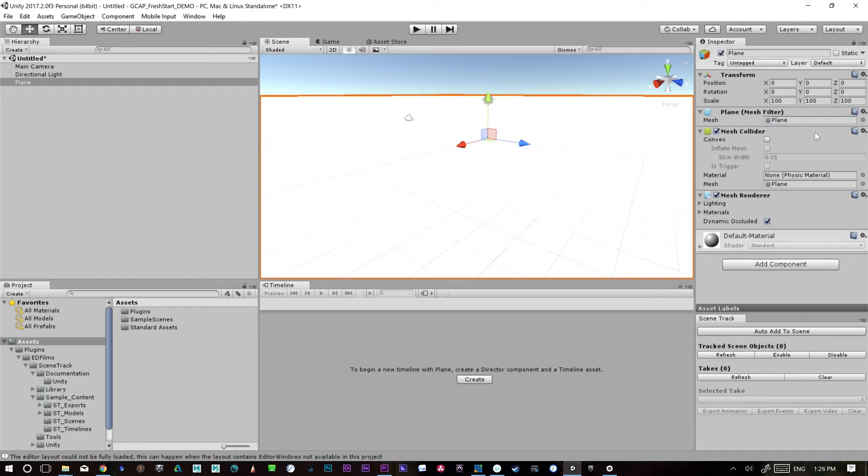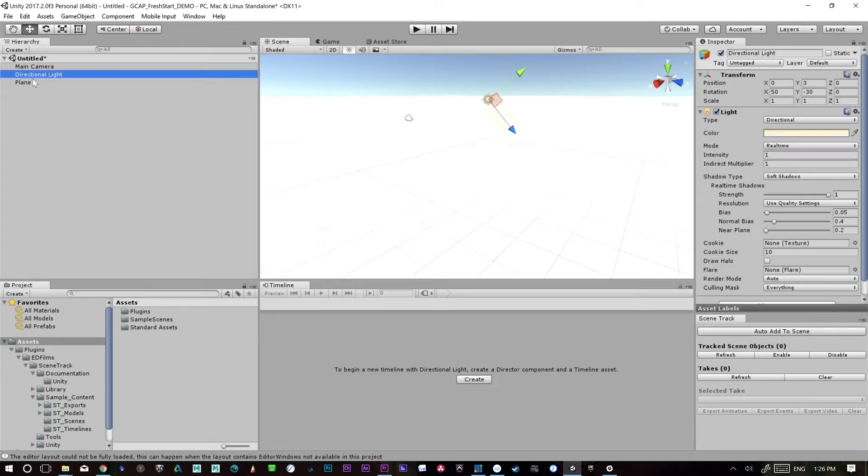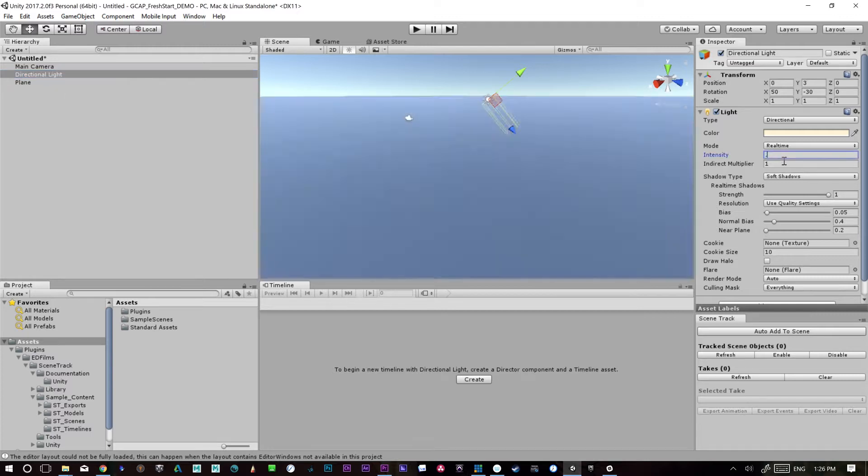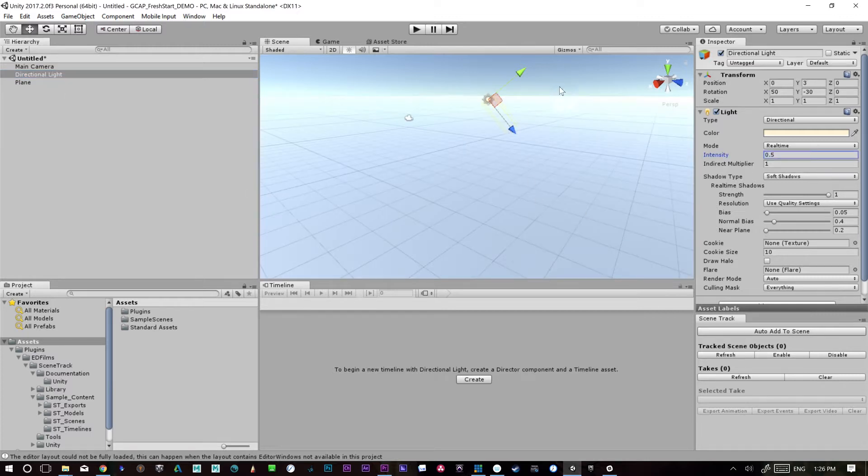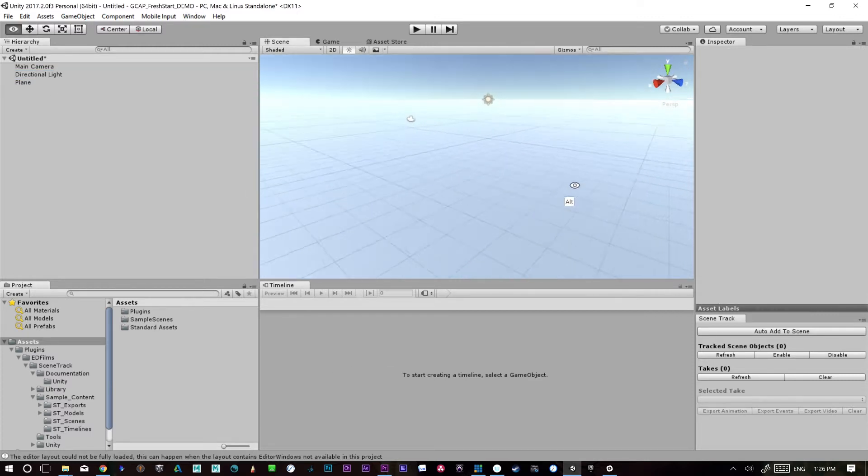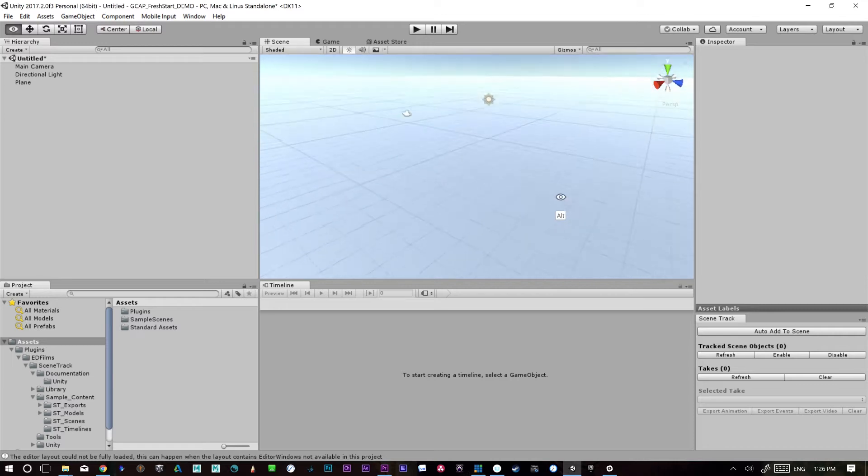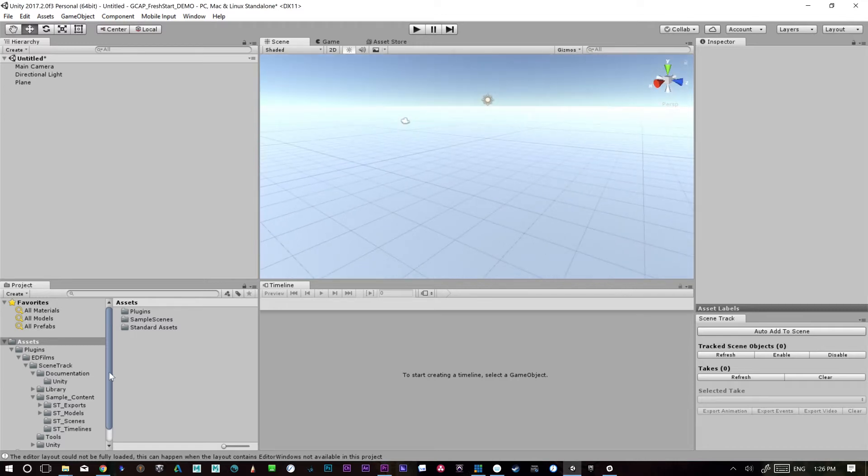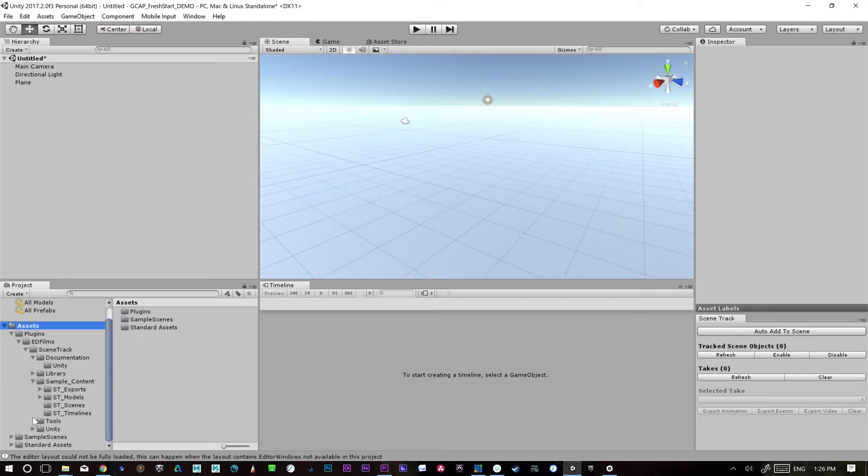I'm just going to dim the sun a little bit. I always find the sun or the directional light way too intense. Okay, so we have a basic ground plane. You need a ground plane if you're going to be dropping characters and things in.